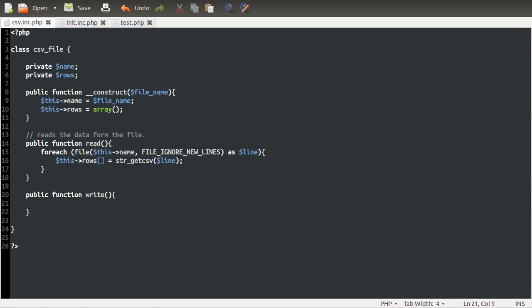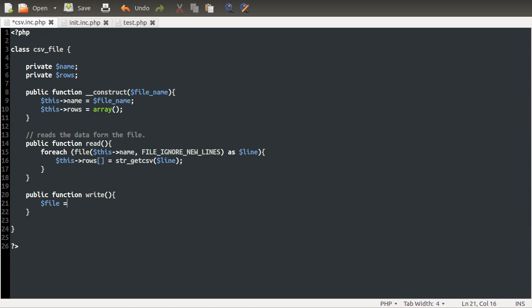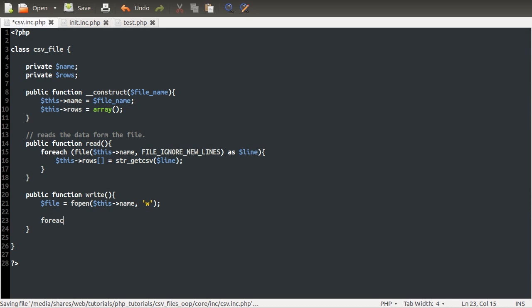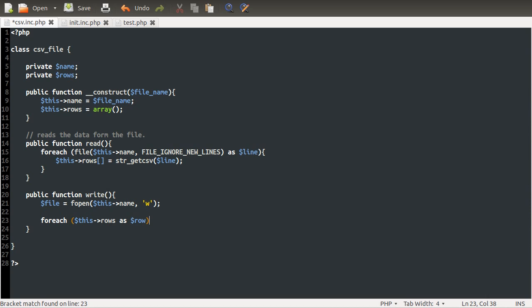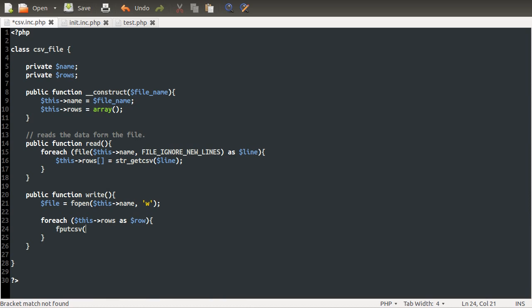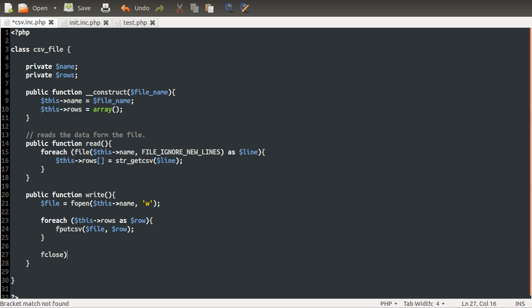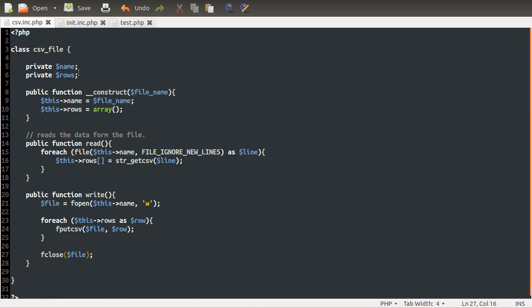So our write method is going to be the exact opposite of this. It's going to write the data that's stored in the rows property to the file. So first thing we need to do is open the file. So file equals fopen this->name. And we want to open it in write mode. And we're going to do a foreach loop again. So we're looping over the rows property as row. And inside of here, we're going to use fputcsv file, row. And then we're just going to close the file because we don't need it anymore.